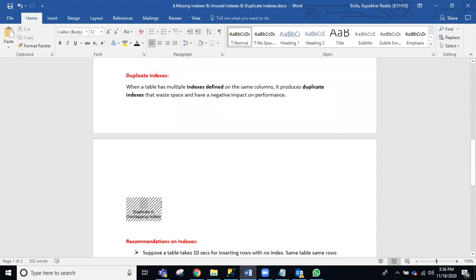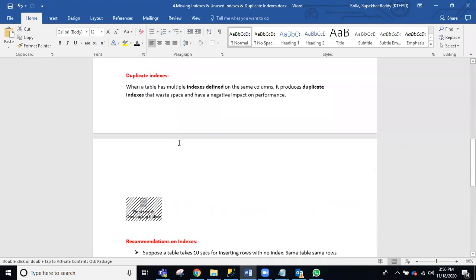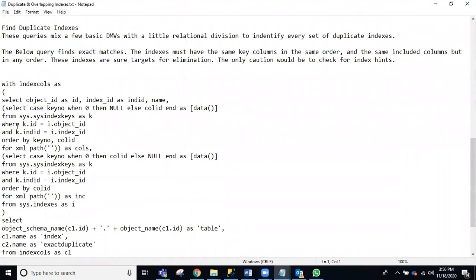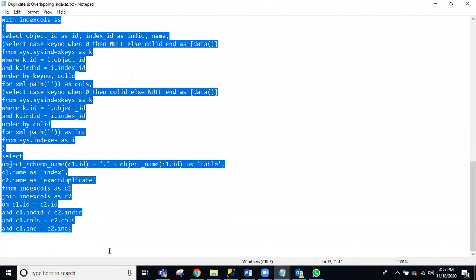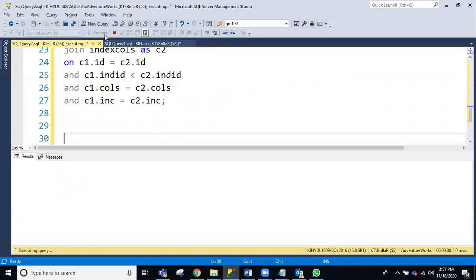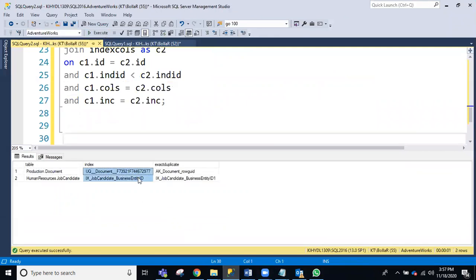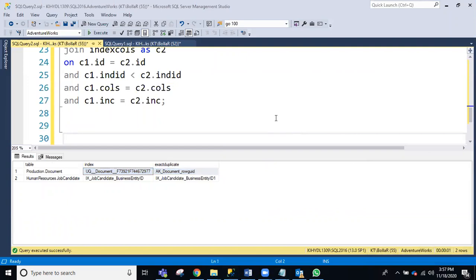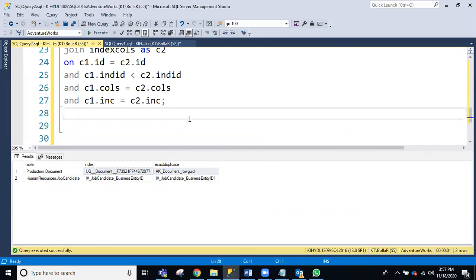Coming to duplicate indexes — just open and copy this query for exact duplicates. You don't need to maintain duplicate indexes. As you can see here, these two are exactly duplicate indexes. You can drop one of them. This way you can improve the performance of your queries.